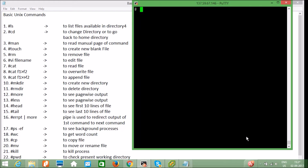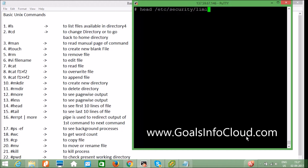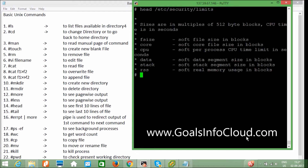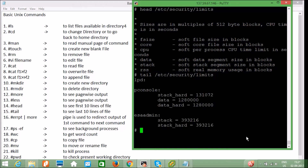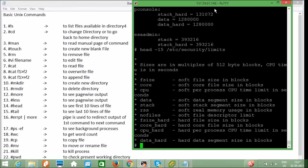The `head` command — for example `head /etc/security/limits` — shows only the first 10 lines of a file. The `tail` command on the same file shows the last 10 lines. If you want to read the first 15 lines, use `head -15 /etc/security/limits` — you can see it is showing 15 lines.